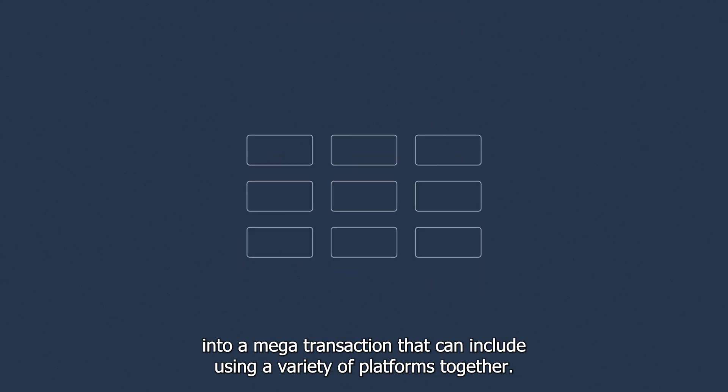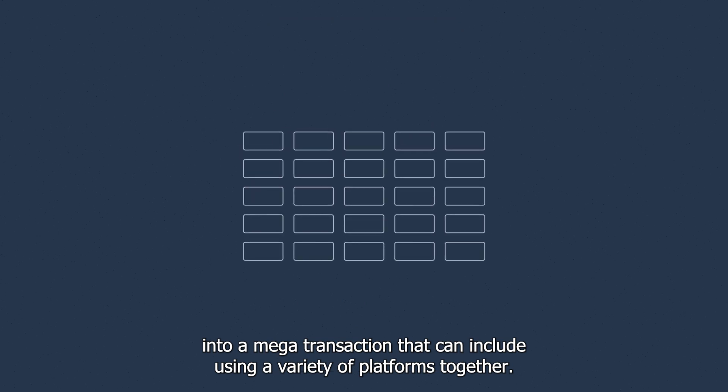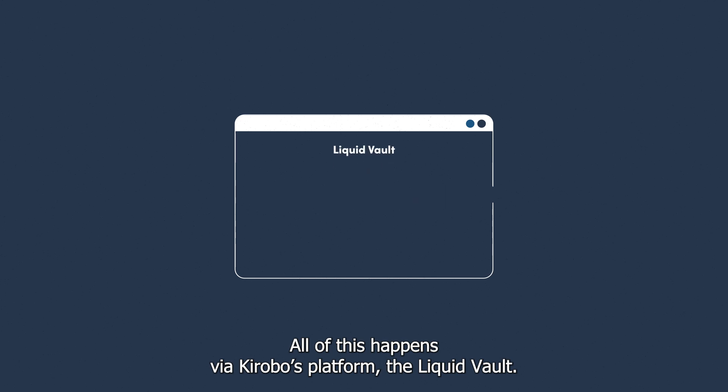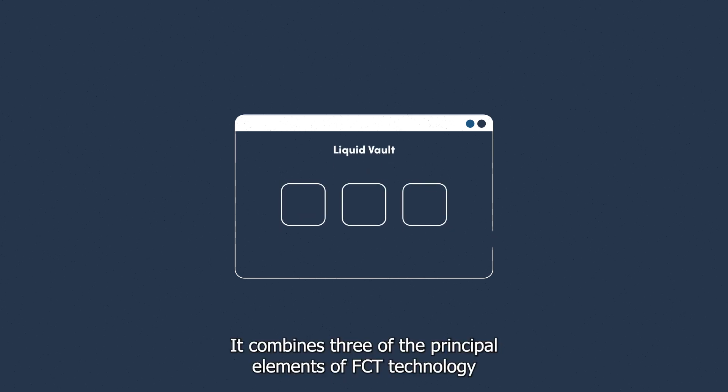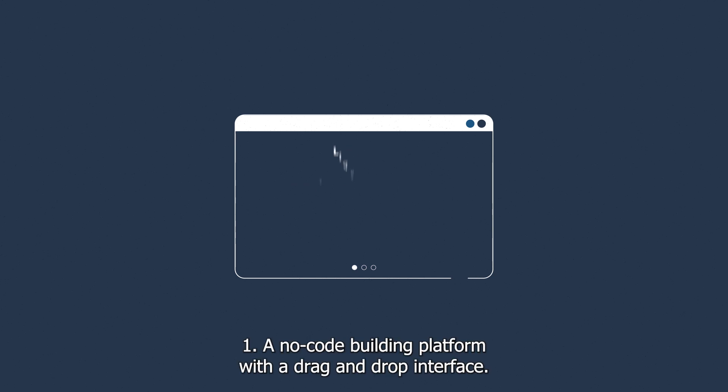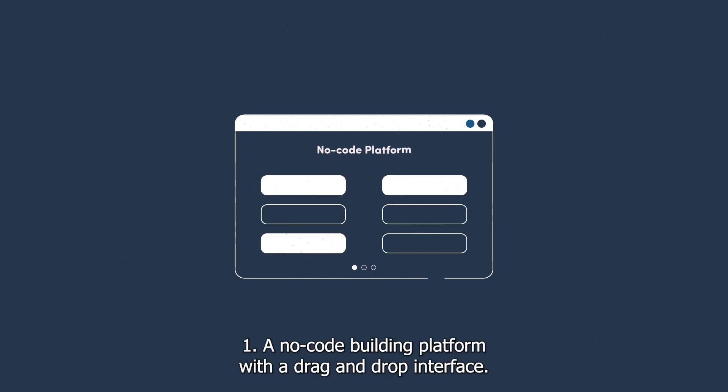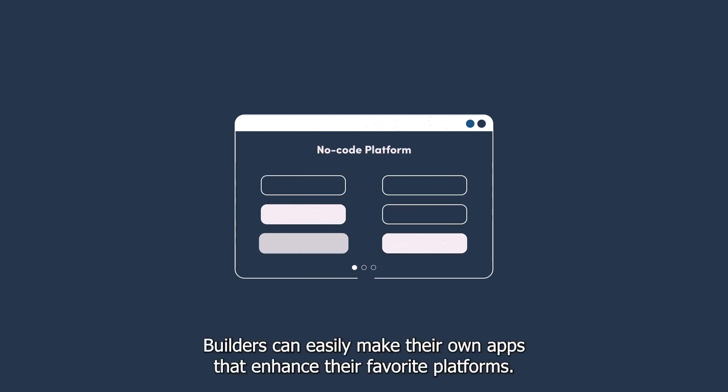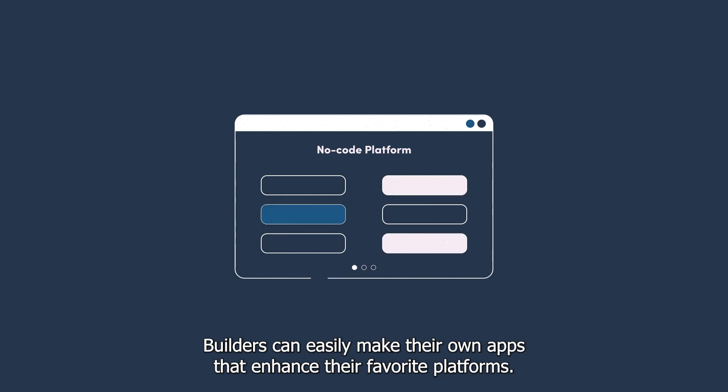All of this happens via Kirobo's platform, the Liquid Vault. It combines three principal elements of FCT technology. One: a no-code building platform with a drag-and-drop interface. Builders can easily make their own apps that enhance their favorite platforms.